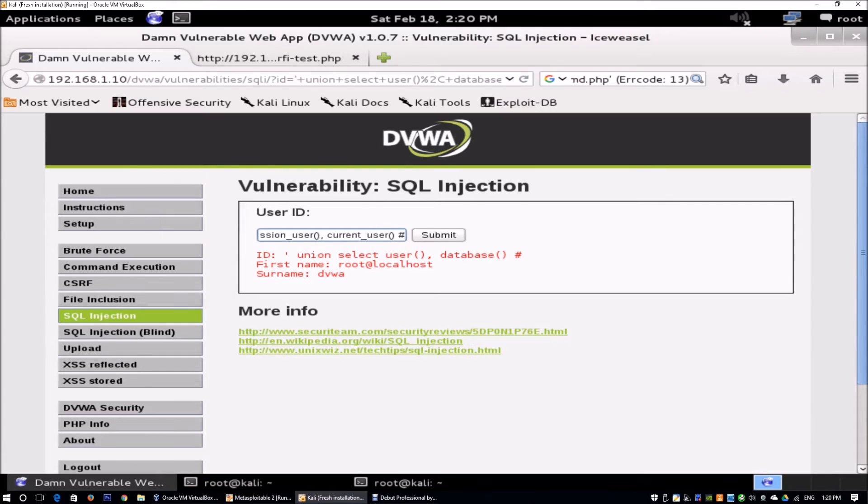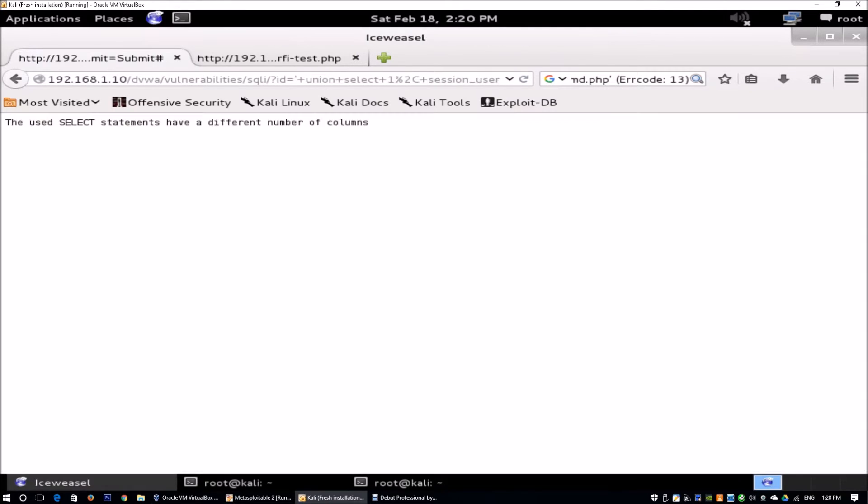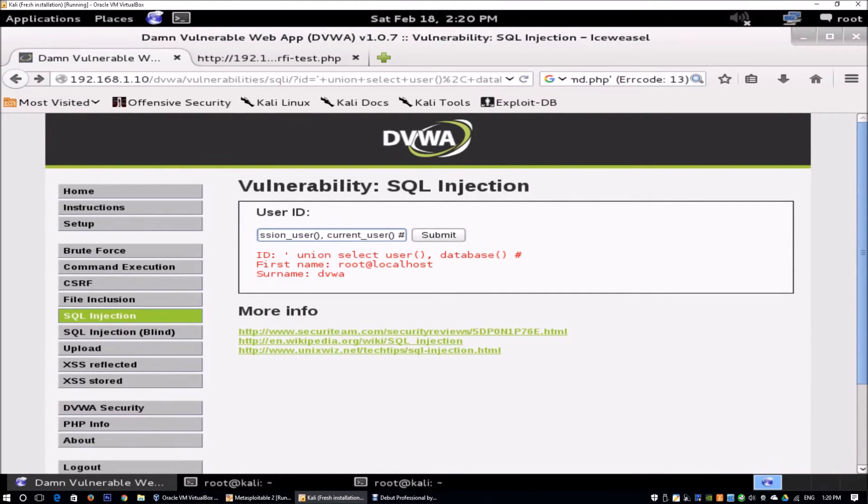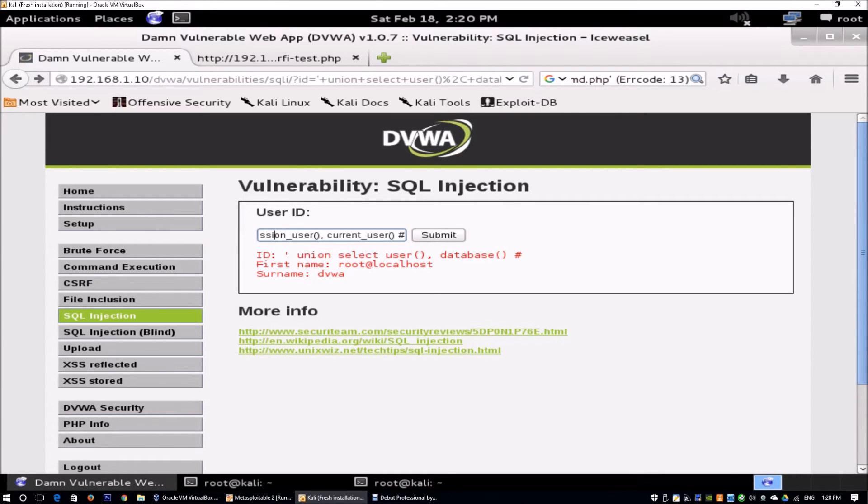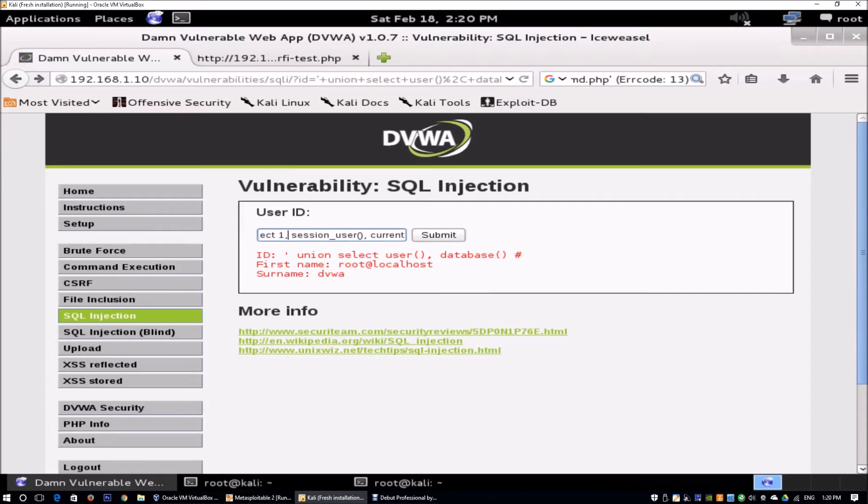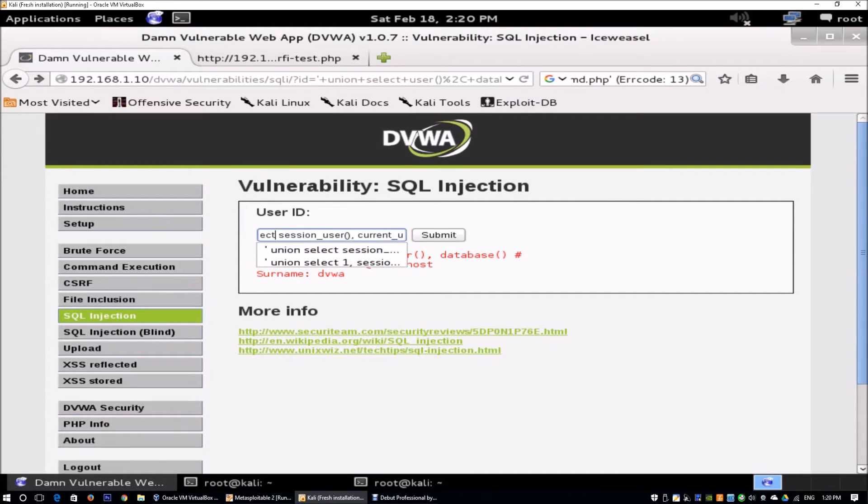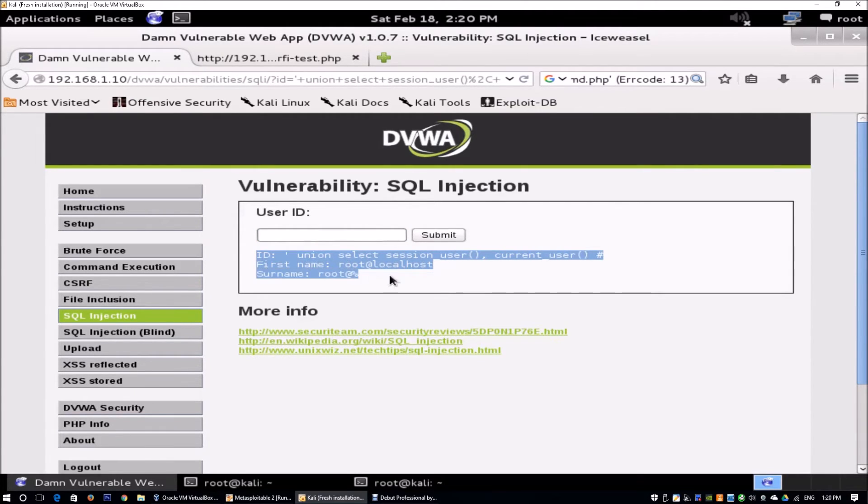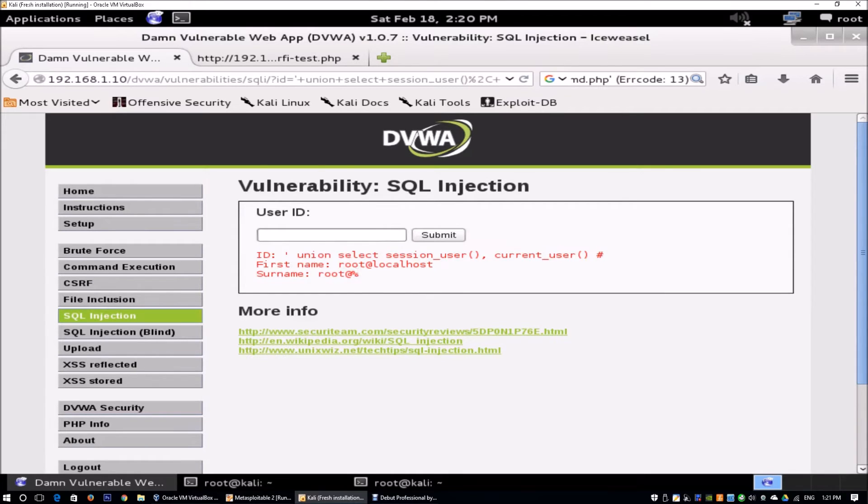The hash will comment out the rest of the SQL command. The user selection has a different number of columns, so we have to go back and enter UNION SELECT. We need to enter UNION SELECT 1, 2 for example. Okay, I hit submit. This will show us root@localhost as well as root@%.